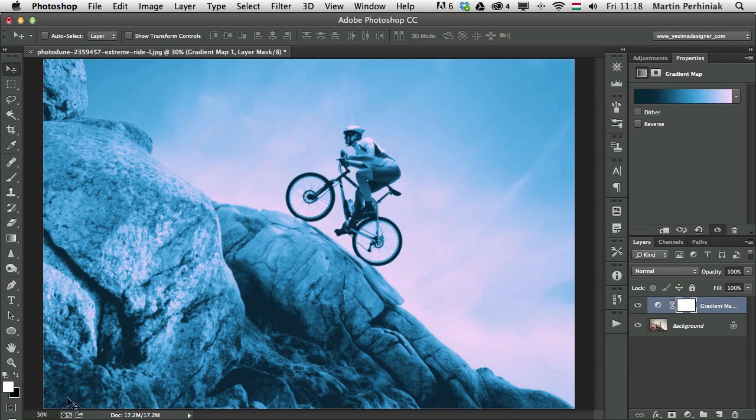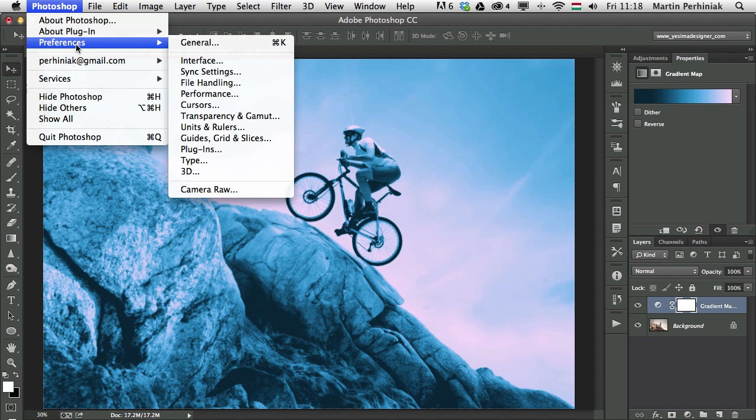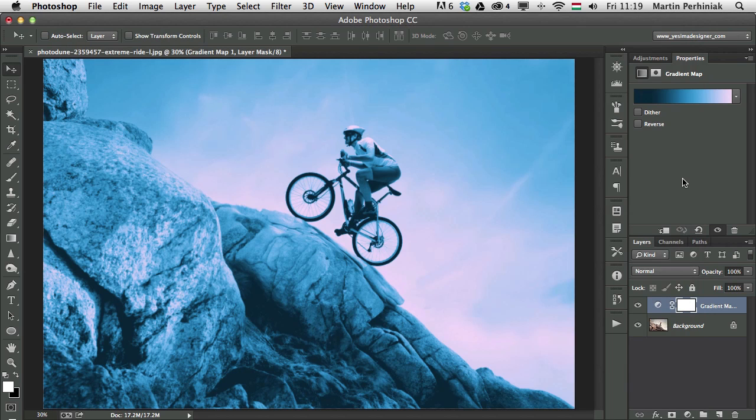So I just want to show you that it's available. I'm going to click on OK. There's the option here at the bottom to synchronize my settings. And if I go to the preferences and go to sync settings here, you can see that the gradients is actually one of the options that you can synchronize. And of course, as always,